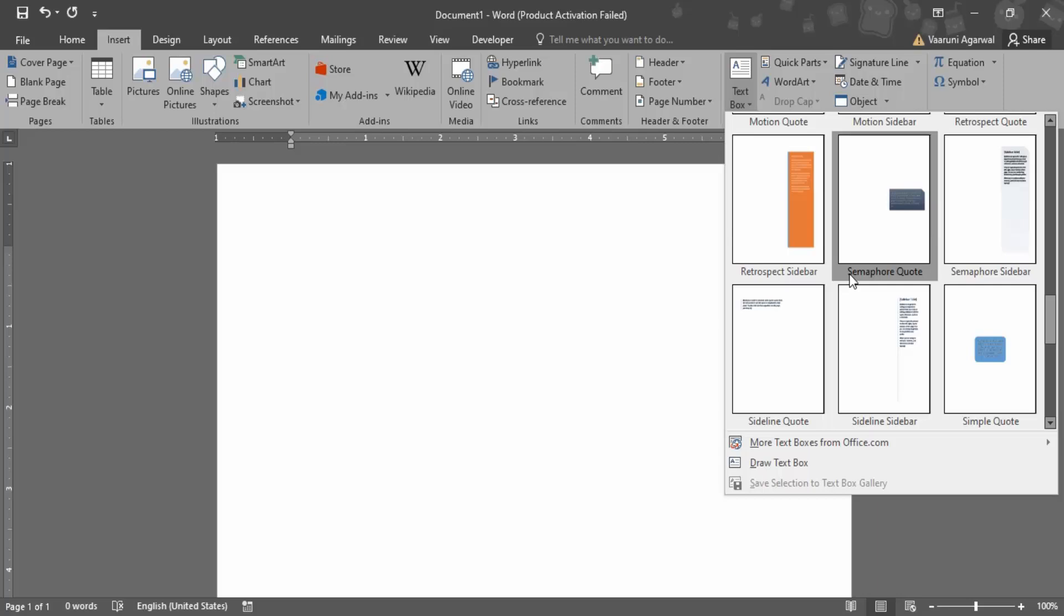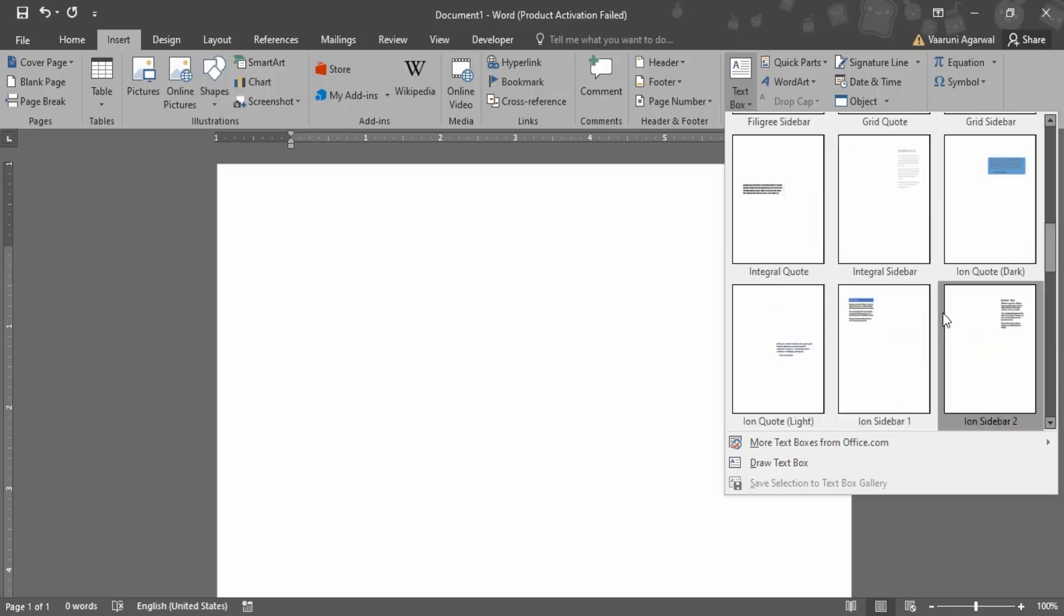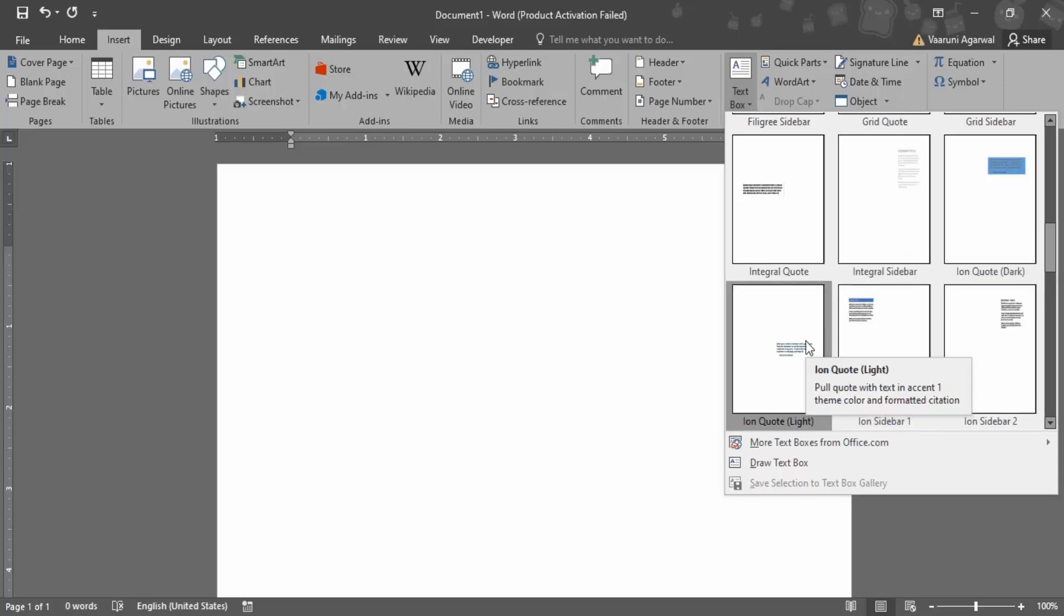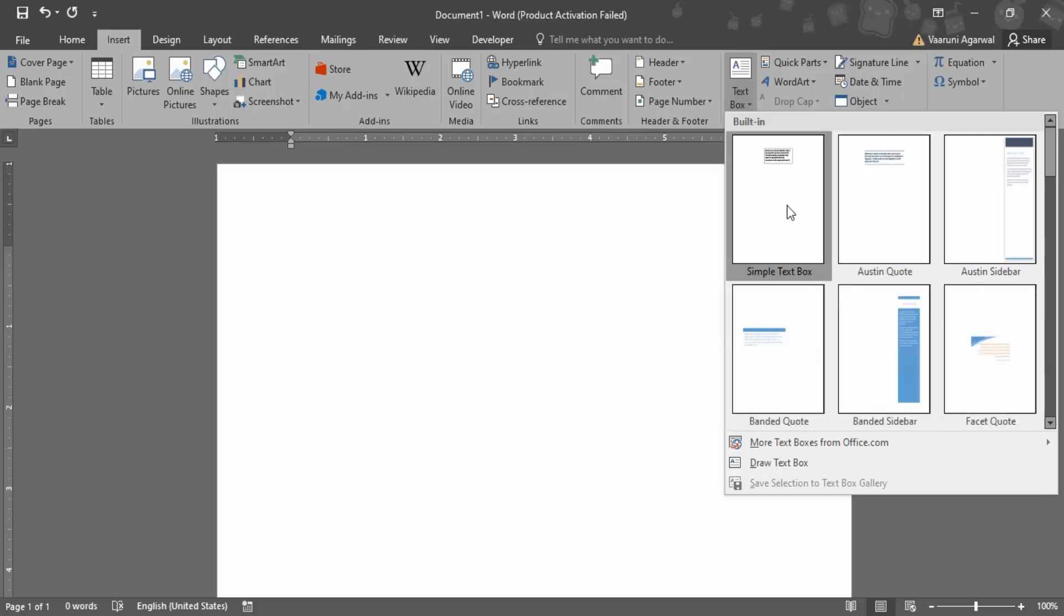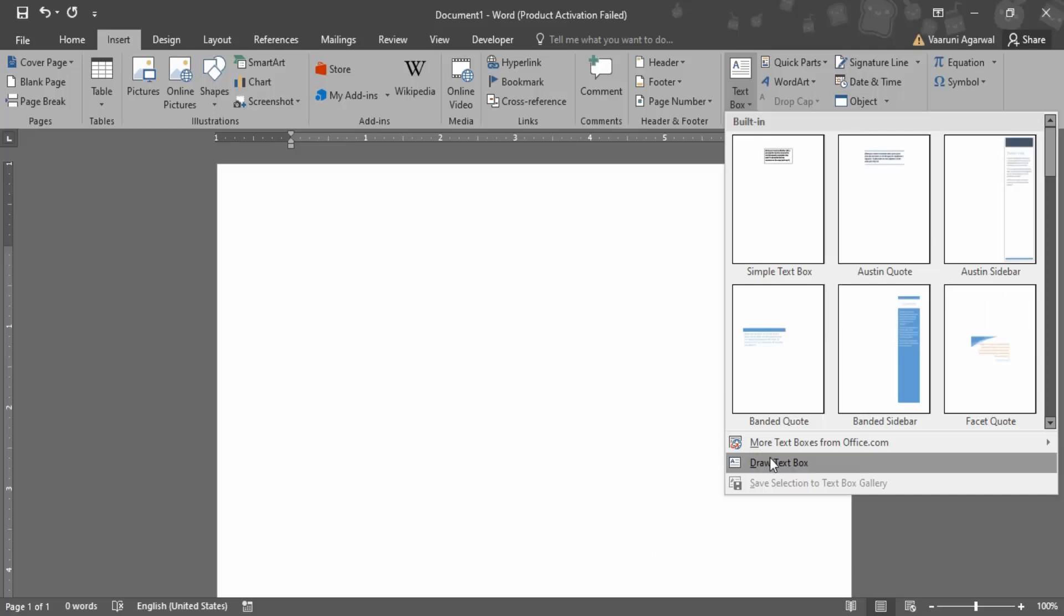If you want any kind of a text box that looks just like this, you can simply use it. Like you want a quote, you want a sidebar, different formats of the sidebars, or you want a simple text box. But I'm just going to ignore all of these formats and I'm going to draw my own text box from this option.